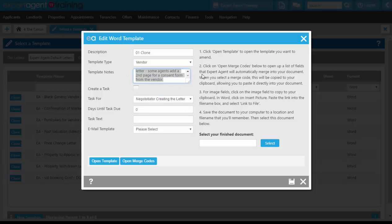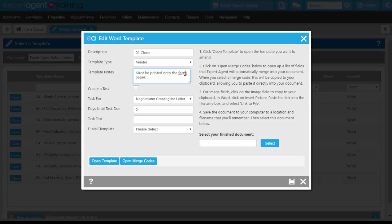Any template notes you can be adding in. Things like, for example, must be printed onto the fancy paper, use tray 2 in the main computer, must be printed onto header paper. Whatever notes you need in here, those will pop up as a little pop-up button when you hover over the template.